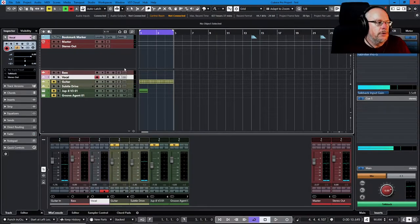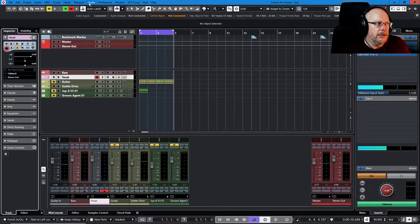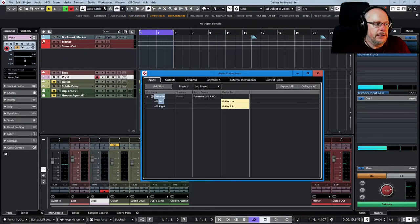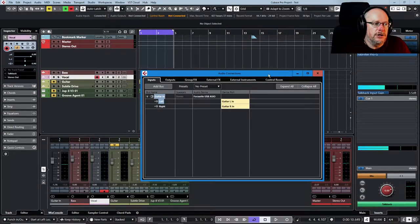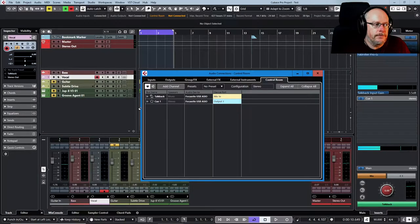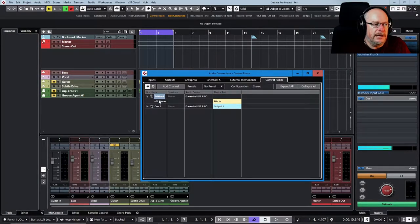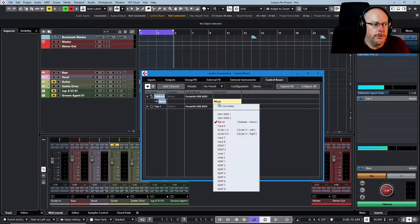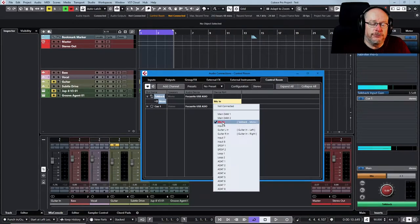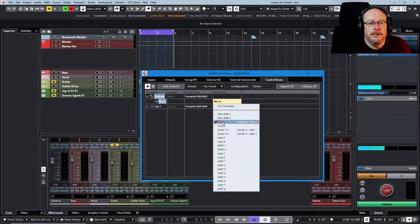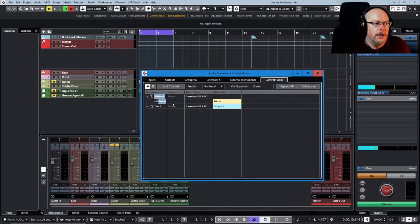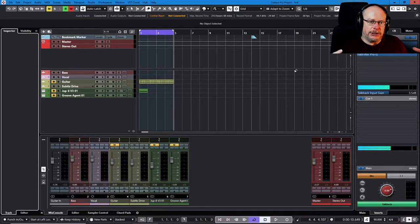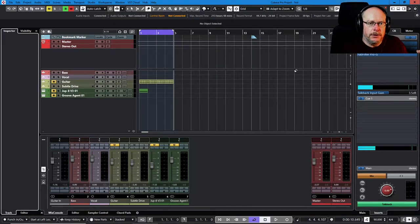The vocals however, you'll see that input is set to talkback and when we had a look in our audio connections there's no such thing. This is a control room feature. So if we jump over to control room now you can see talkback is a mono input and it's coming in on channel three. Referring back to our Focusrite video, channel three is the microphone input and there you can see it. So what this means is basically it's detached from the mixer. That's the big deal.